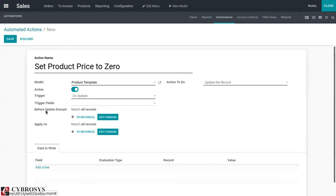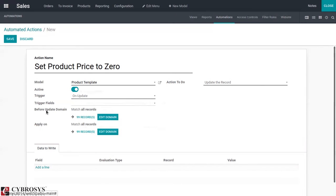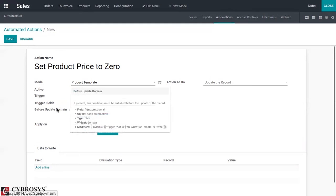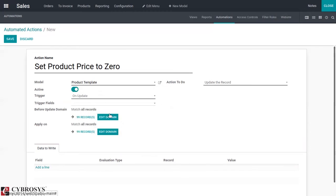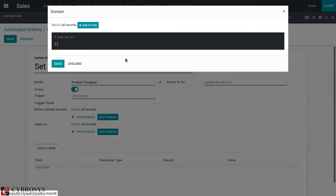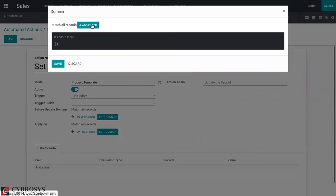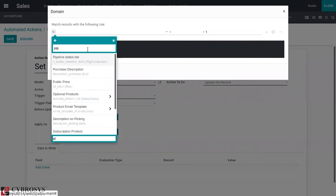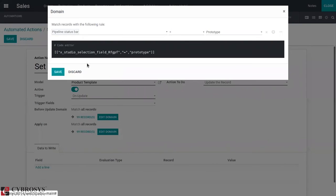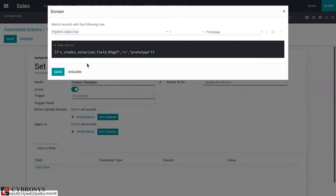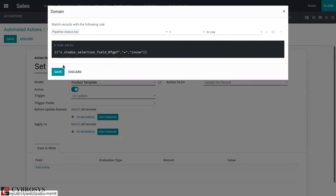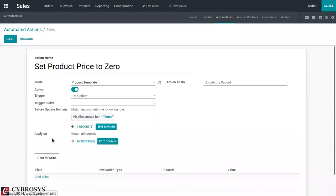That is the first domain, the before update domain. This condition must be satisfied before the update of the record. Here we can edit the domain: add filter, pipeline status bar equal to in use. You can view there are four records with pipeline status bar in use.